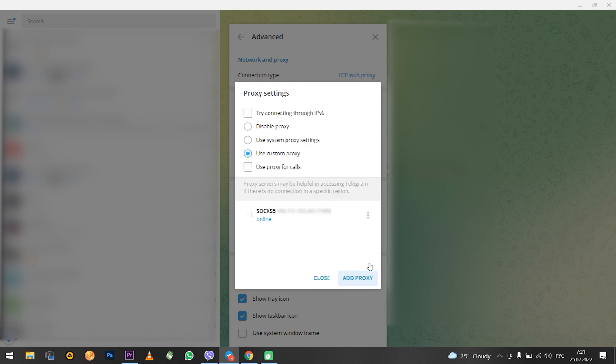When you have entered and saved everything, this box closes and returns you to the previous one, where you can see the proxy you configured and its status.